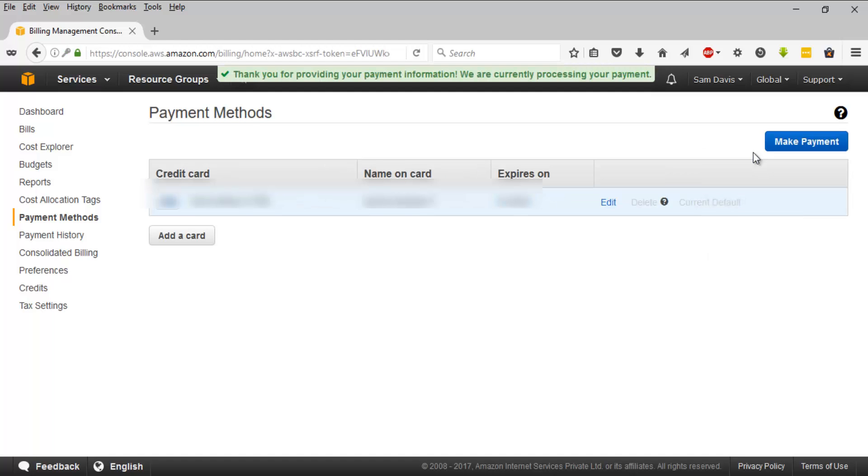That will take you to the verification page of your bank. It might ask for CVV, your 3D secure pin, or even for OTP as per your authorization setup done by the bank.